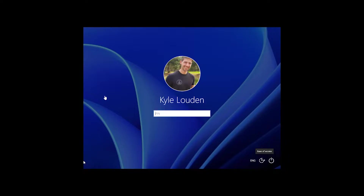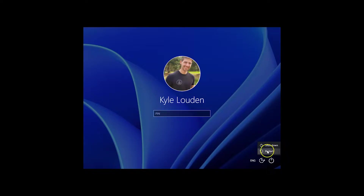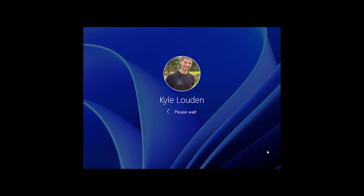If you can't get into your system, one way to boot into safe mode is to do it from the login screen. In the lower right corner, you should see the power options. Click on power, hold the shift key, and click restart.